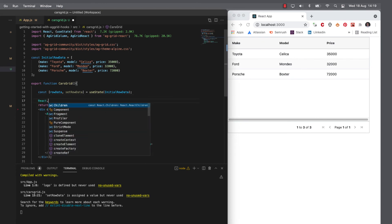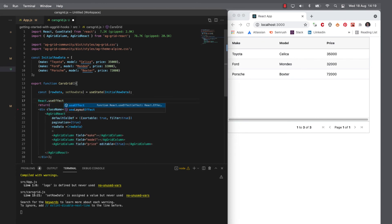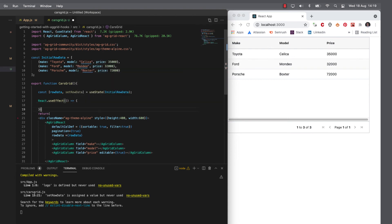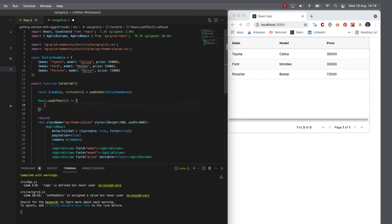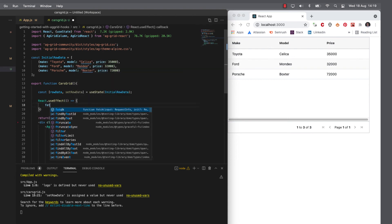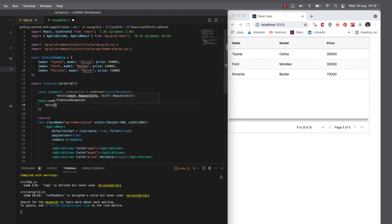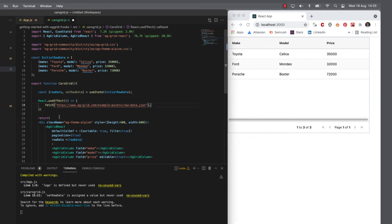So we want to use an effect. So I'm going to fetch from one of our standard test data URLs that you see in many of our examples.